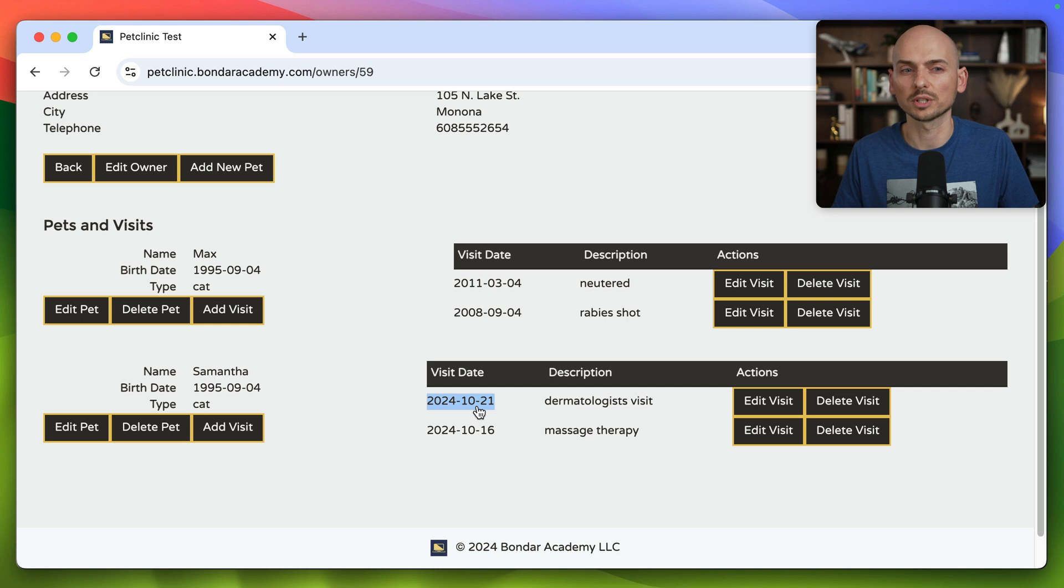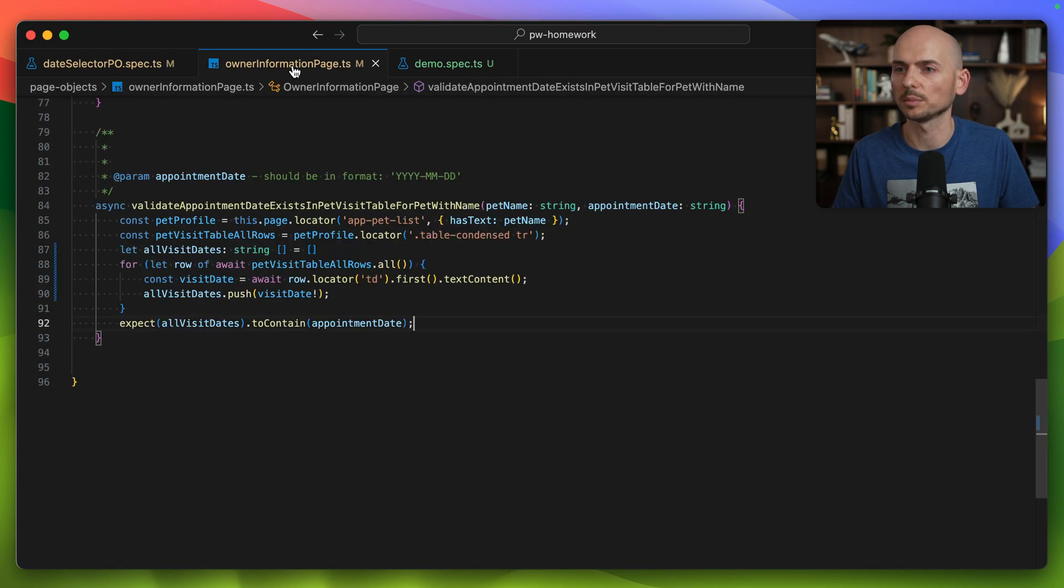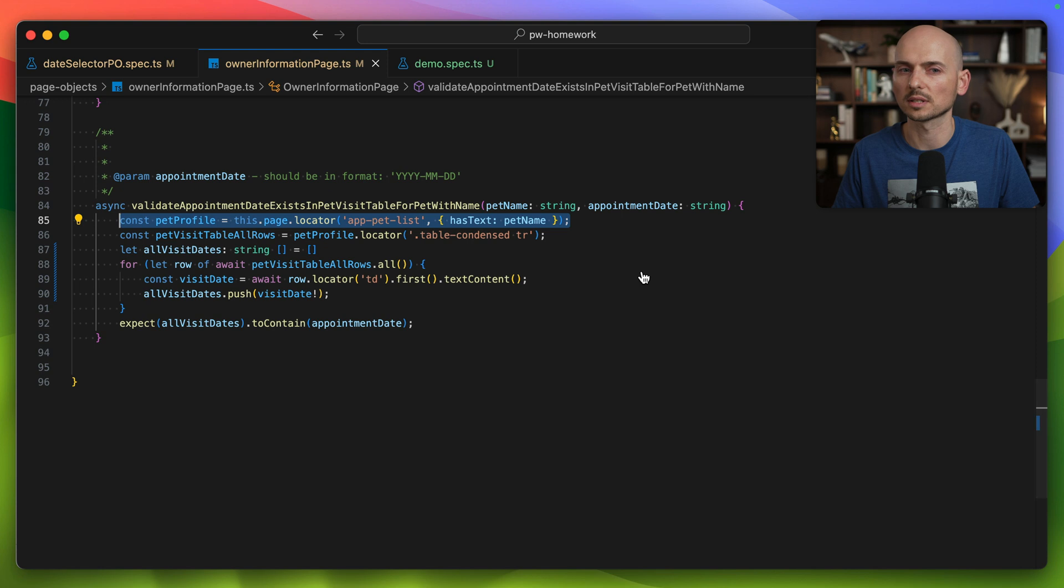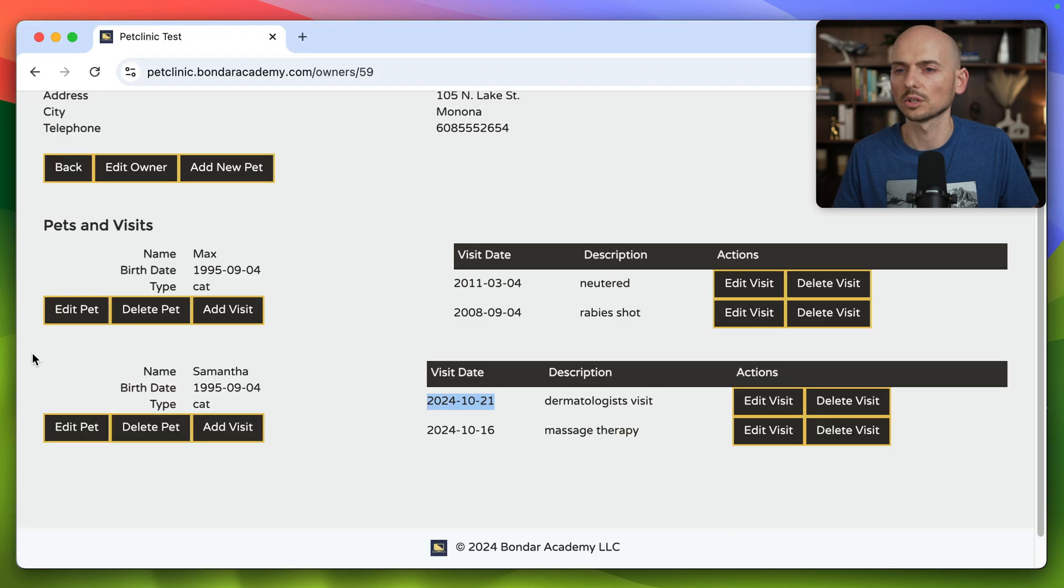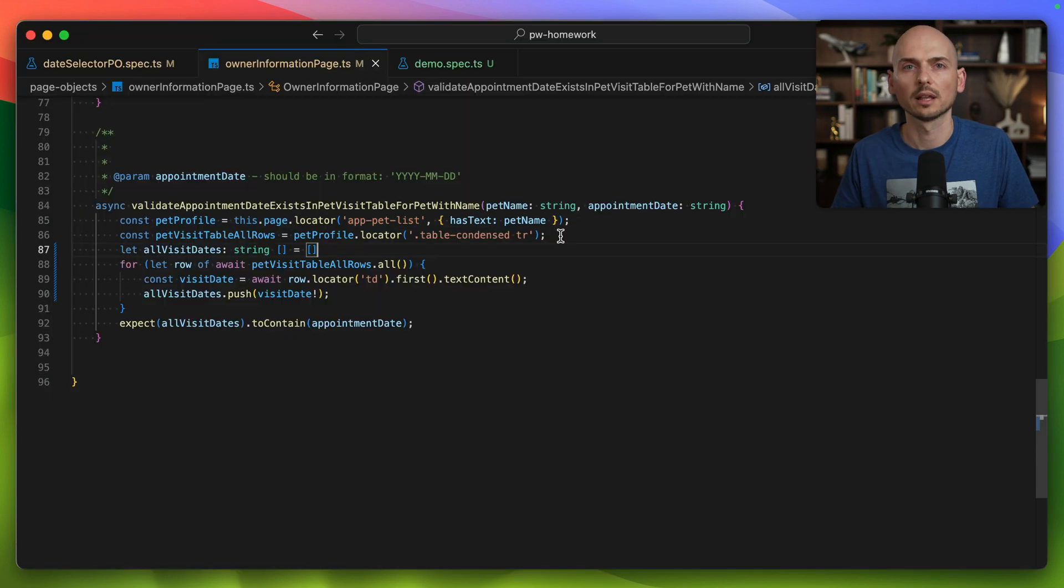Let's look into the code and the method implementation. The idea was this: first we find the section on the page that is responsible for this pet, to isolate the section of the page that we are working with.